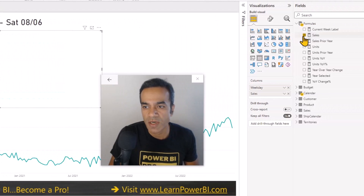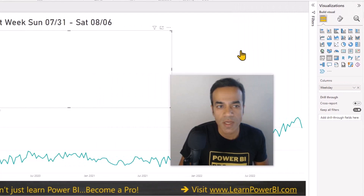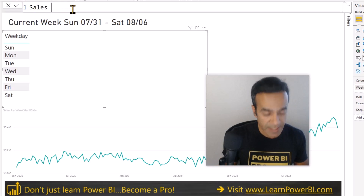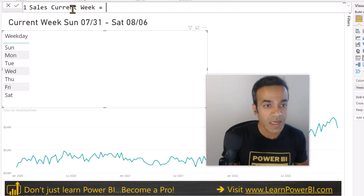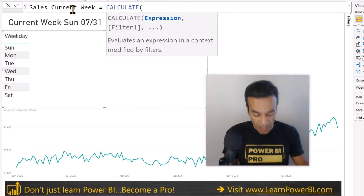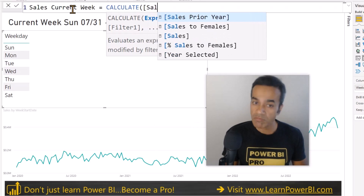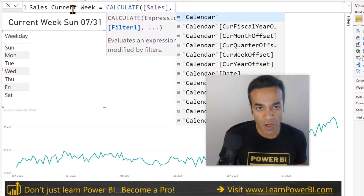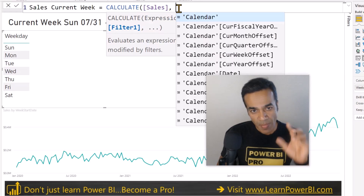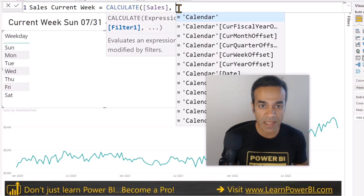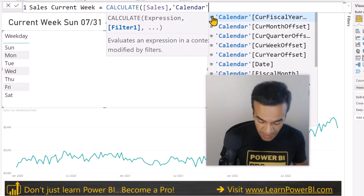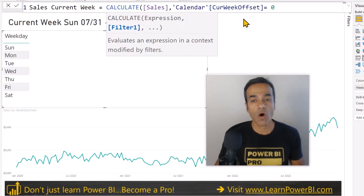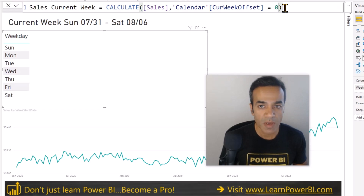So we're going to remove the sales measure and build a new one. Let's call it Sales Current Week. We'll use CALCULATE — we're still calculating sales, but we're going to alter the filter context. We go to Calendar, then Current Week Offset equals zero. We know that zero always gives us the current week, as I showed earlier in the table.